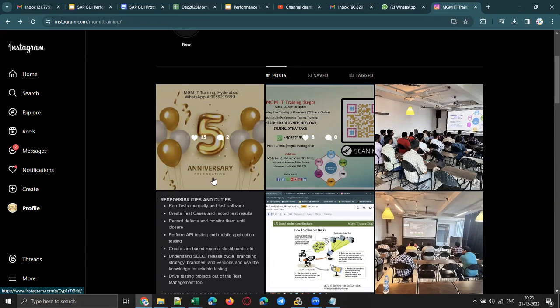We recently completed five years — we are celebrating our fifth anniversary. We are running some offers and fee discounts on the occasion of our fifth anniversary, and we are also offering up to 25% fee discount to women participants who want to join the training.